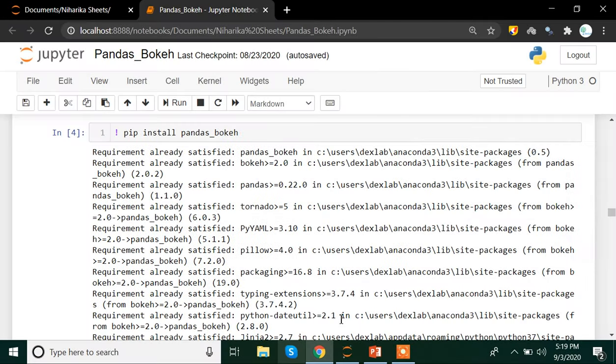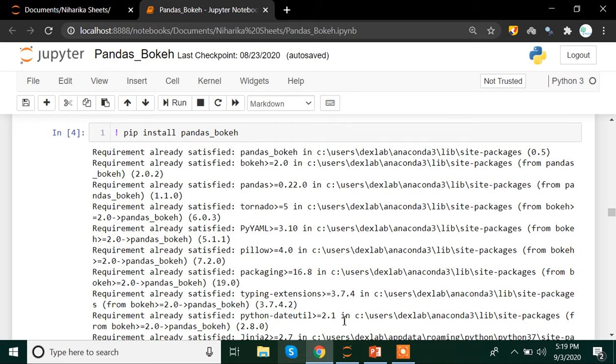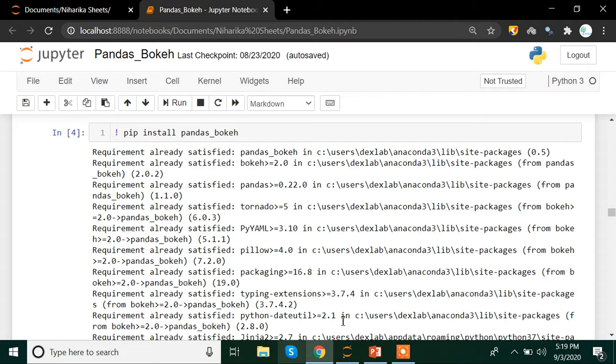Pandas Bokeh helps you create quite interactive plots. That means you can zoom in, you can zoom out, you can select which plot you want to see, you can create tabs, you can create multiple subplots and you can use a browser for the same. You can also plot your graphs on the Jupyter Notebook itself. But before doing all that, you need to first install Pandas Bokeh.